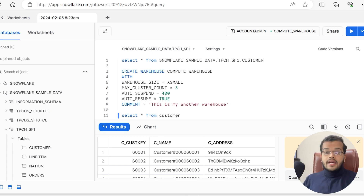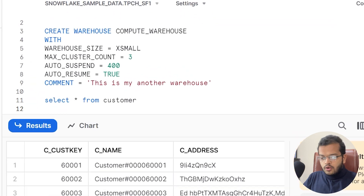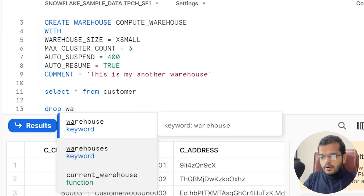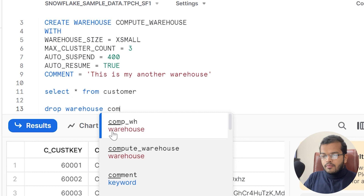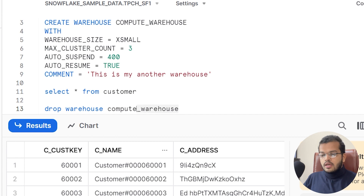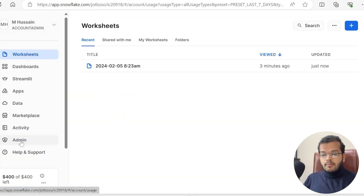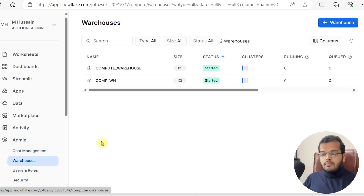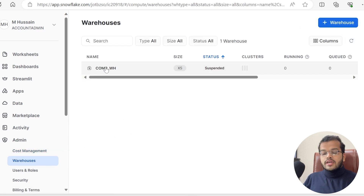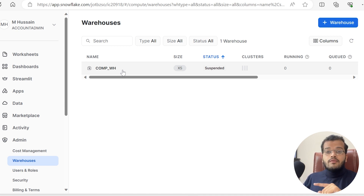If you want to drop a warehouse, the syntax is very simple: DROP WAREHOUSE followed by the warehouse name. I'll execute this to drop the warehouse I created via SQL query. Compute_Warehouse is successfully dropped. Going back to Admin and refreshing, we can see only one warehouse remains — the one created using the interface.